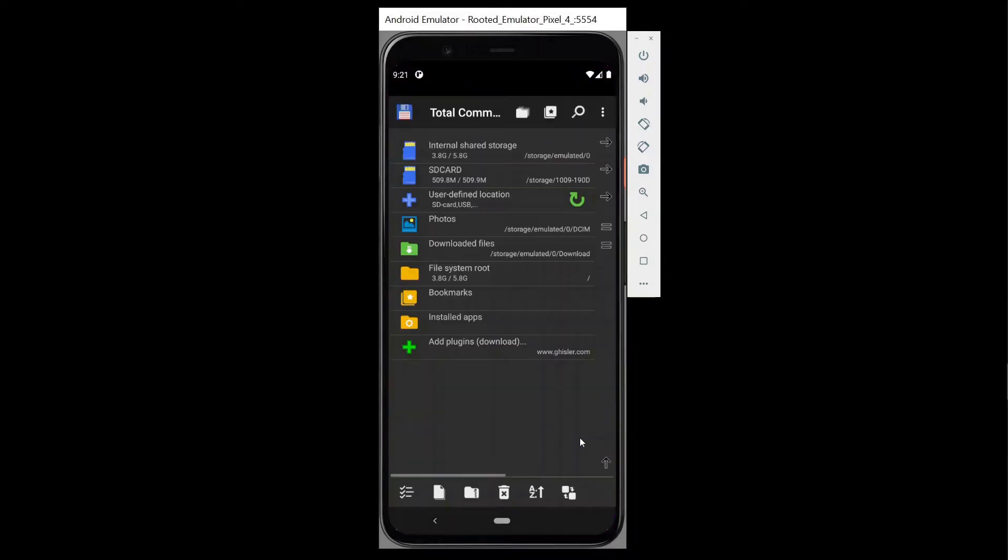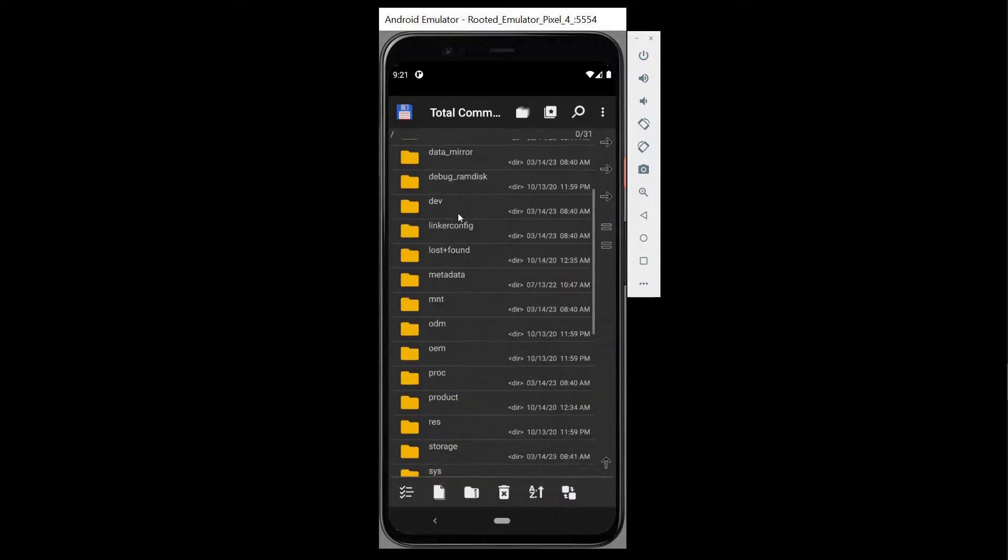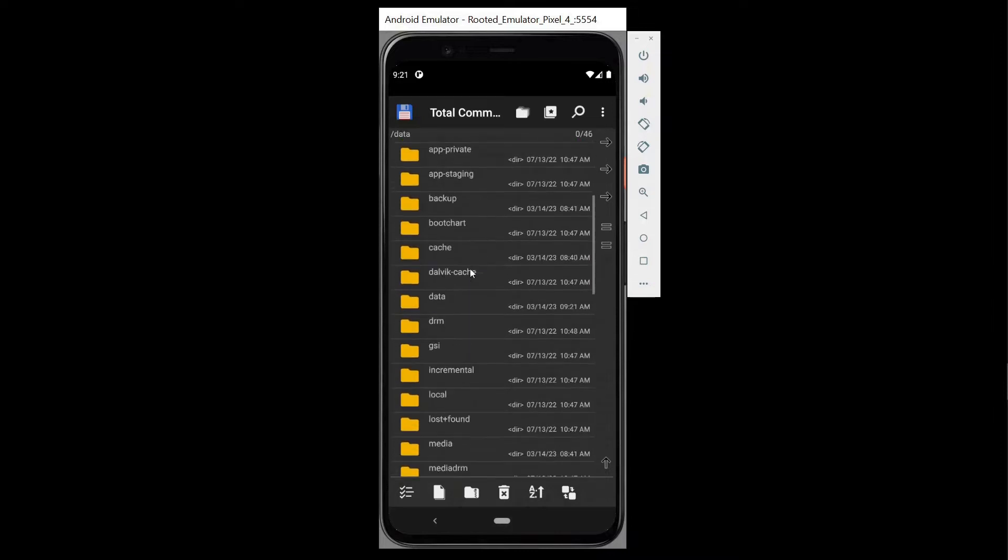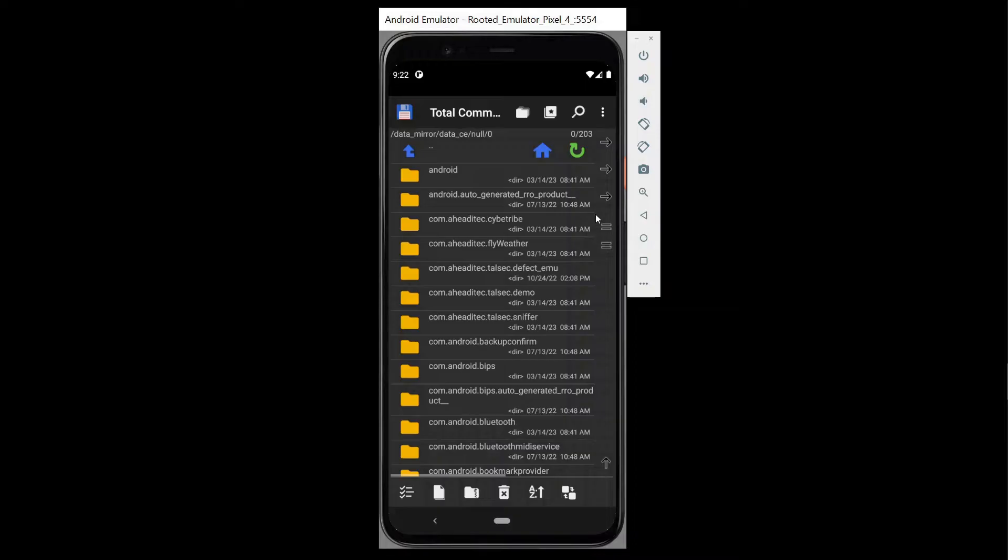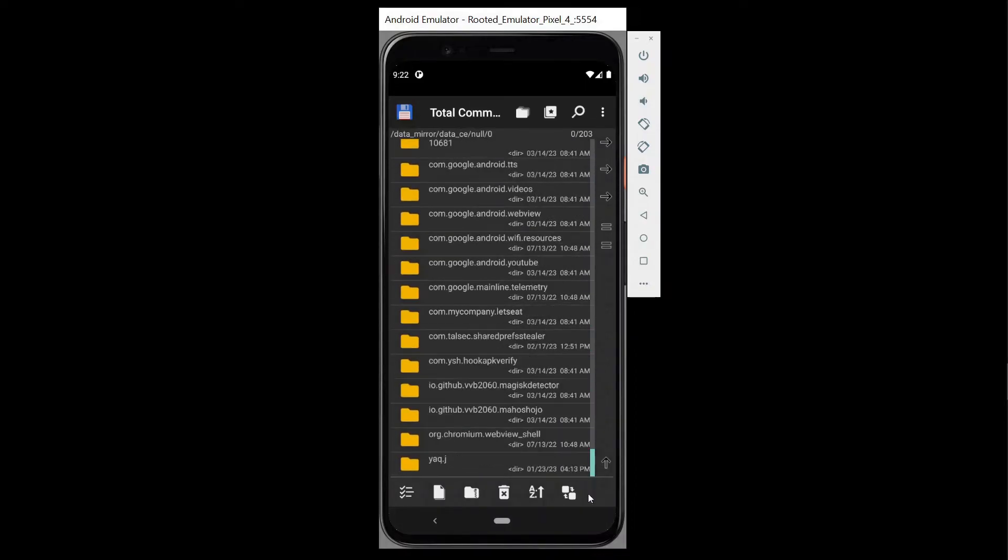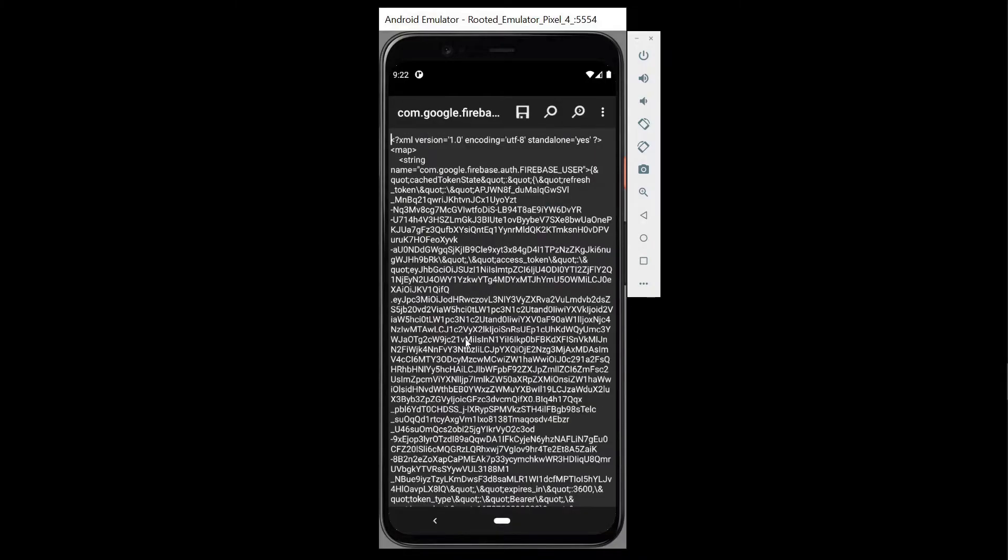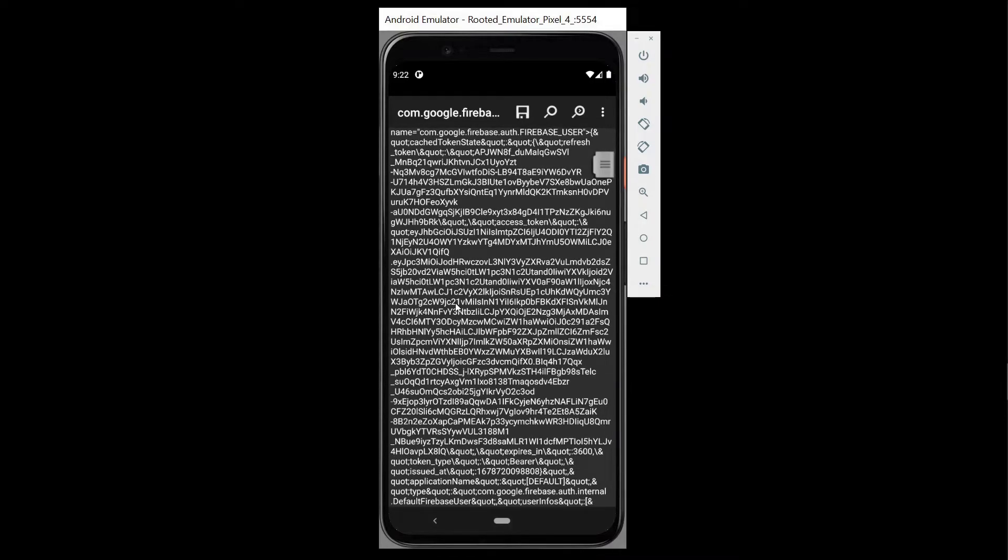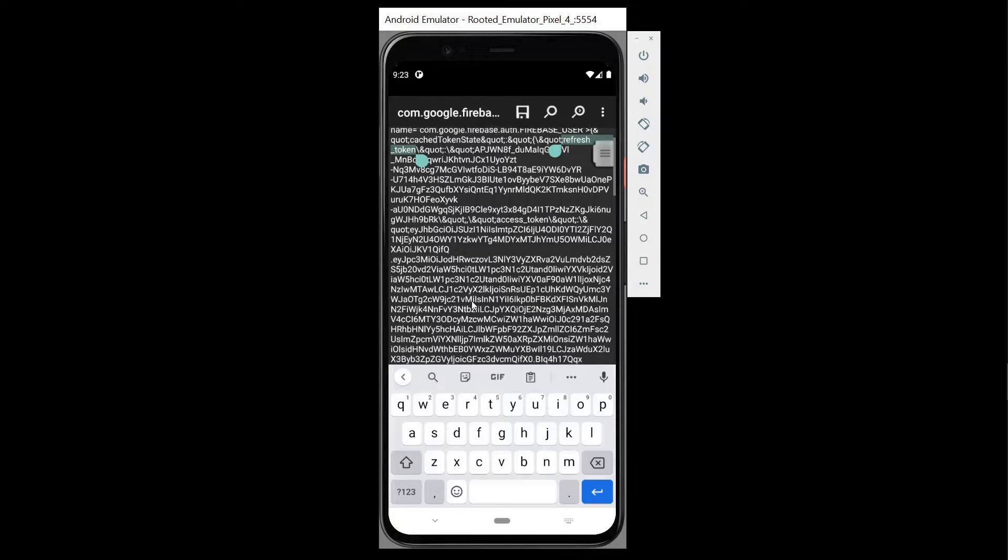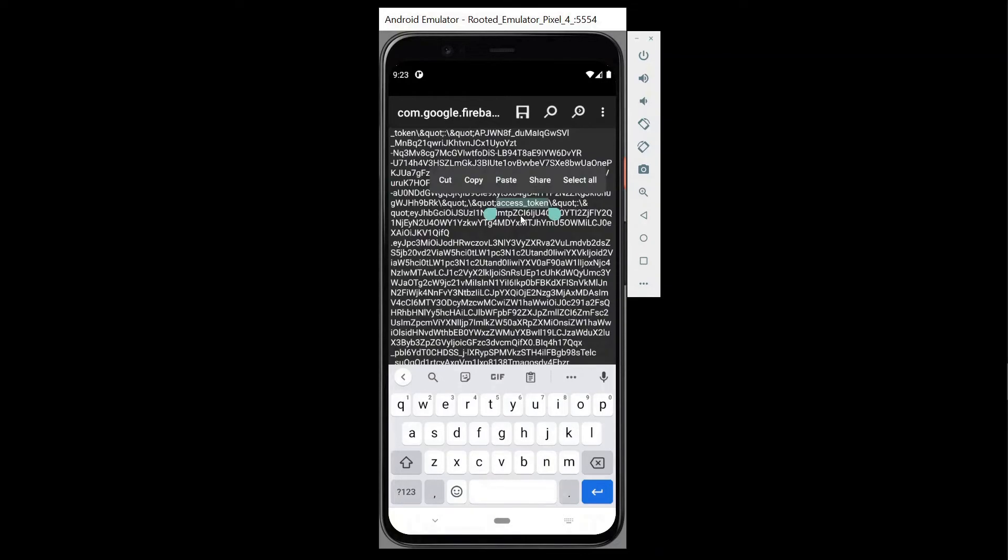Alright guys, let's take a deeper look at the Let's Eat app. We are going to navigate to the app's internal space using a rooted device like this one. Once we are there, we will open the data/data/com.mycompany.letseat path and then navigate to the shared preferences directory. This directory usually holds a significant amount of stored information including the access token created when we signed in. This is where things get interesting. Let's see if we can find and check that stored access token.